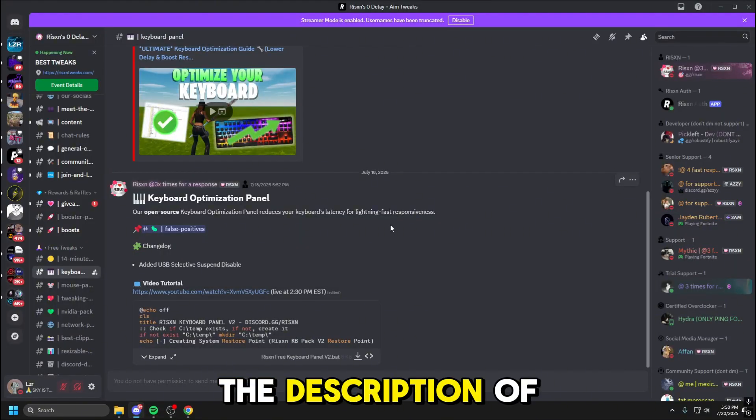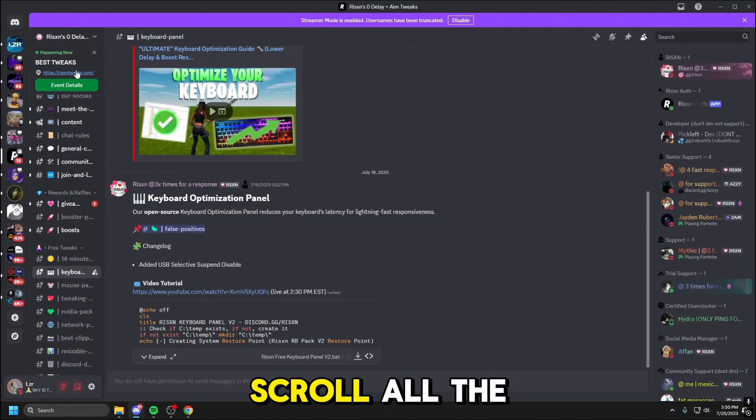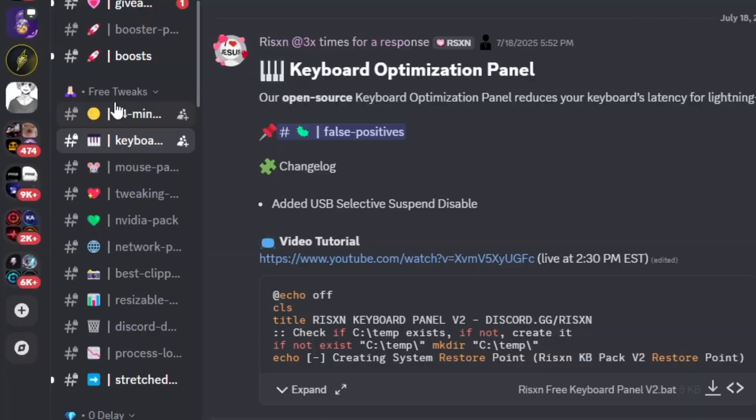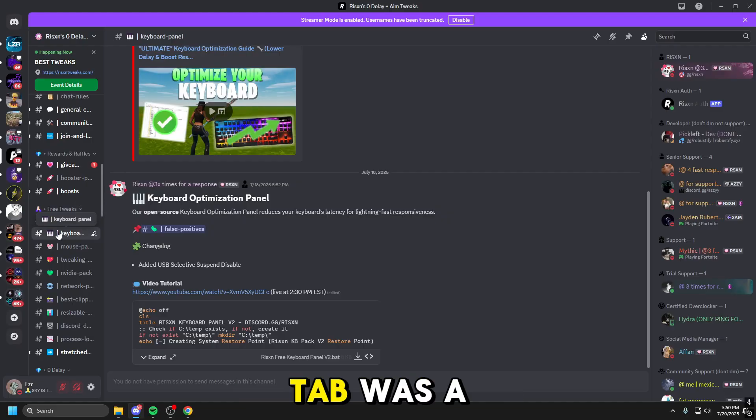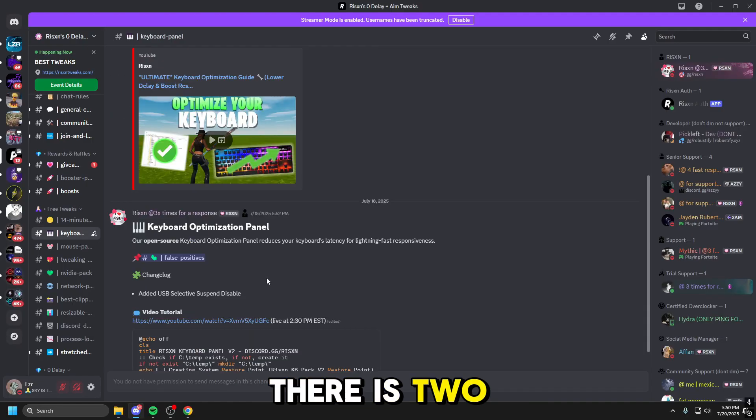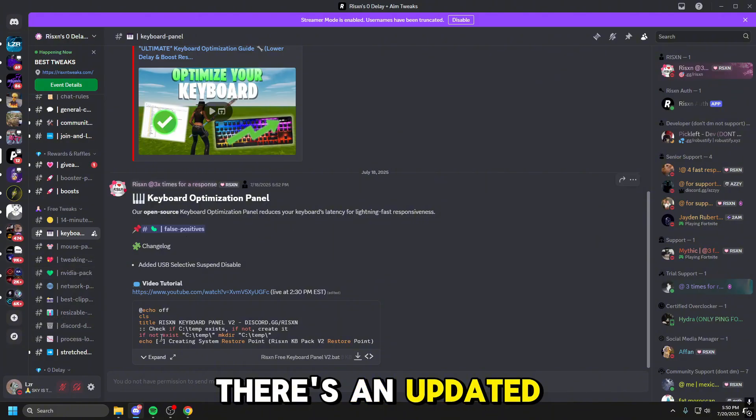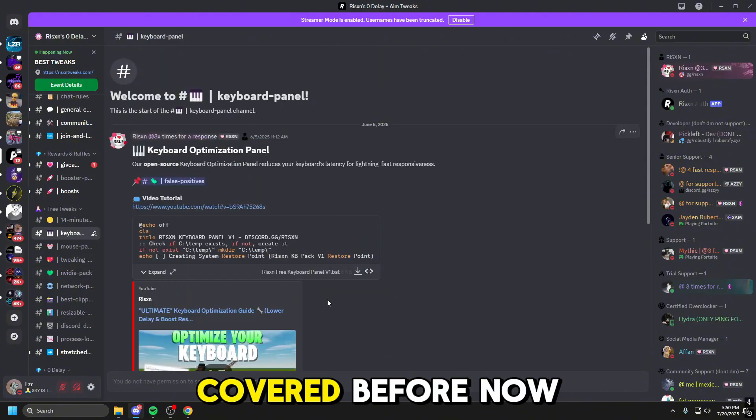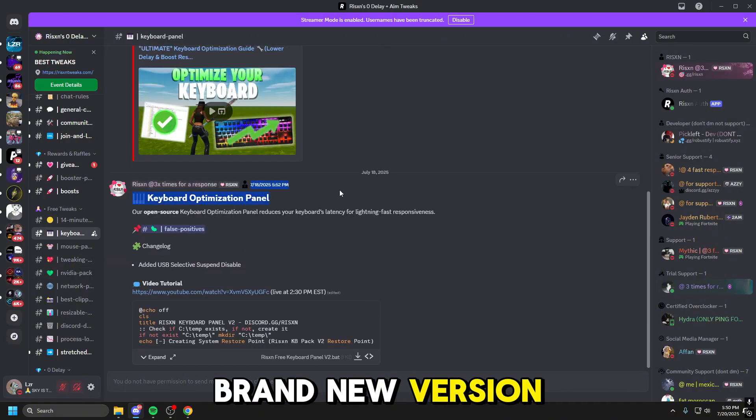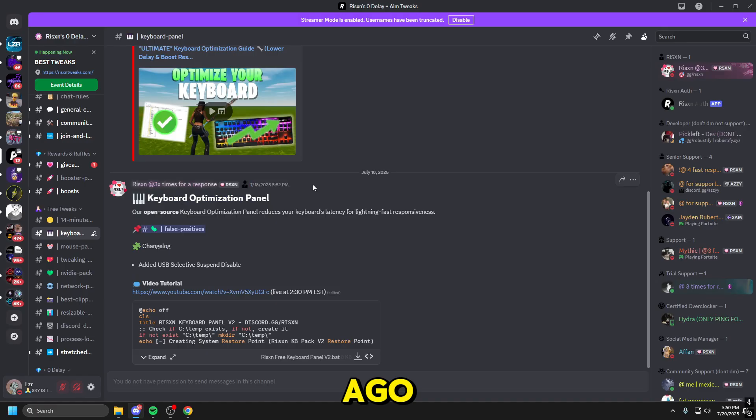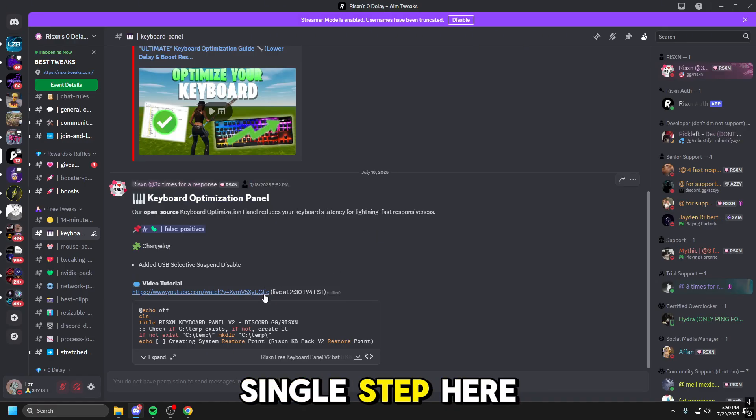First you need to go in the description of today's video, join this Discord, scroll all the way down to free tweaks, and in here the second tab will say keyboard panel. There are two options here, there's an updated one that we're covering and an old one that we've covered before. Now this is a brand new version dropped two days ago, so this is going to be all up to date, so make sure you follow every single step here.